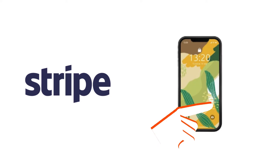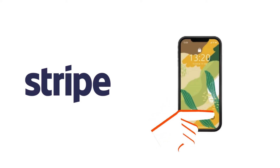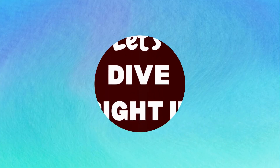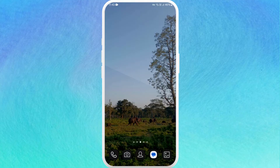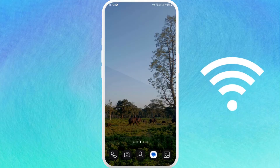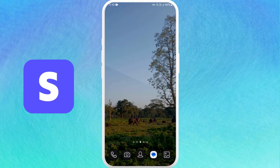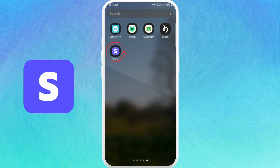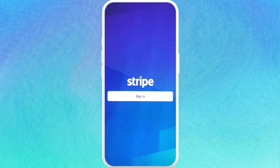The login process is very simple and we'll guide you through how to do it. Let's dive right in. First of all, unlock your phone, make sure you are connected to the internet, and download the Stripe app if you haven't already. Once you have downloaded the app, find it on your phone and tap on it to open it.